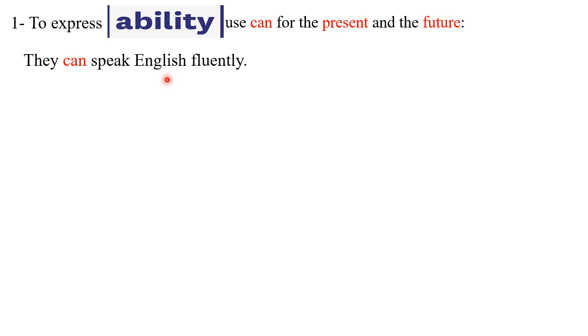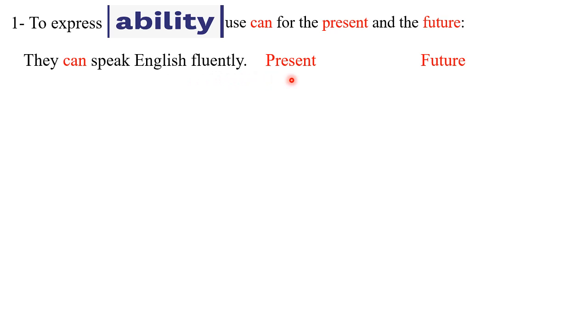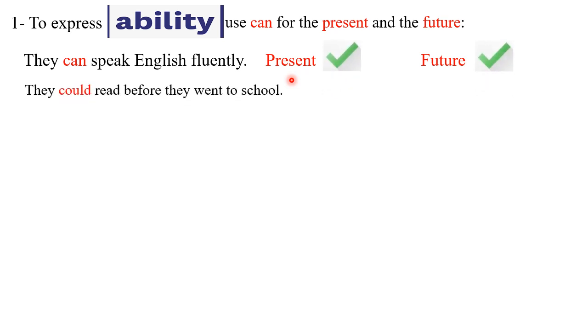Does this sentence express the present or the future? You are correct. How about the next one: they could read before they went to school. How about the tense here? It is in the past. You are correct.